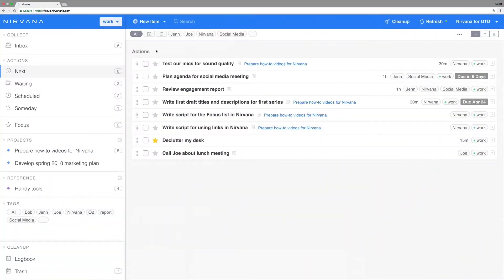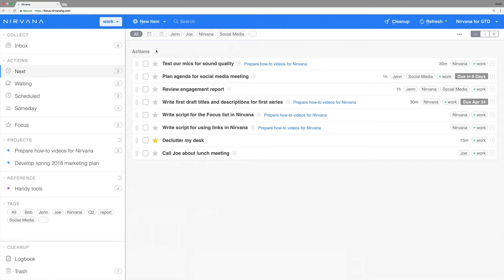Choosing to do the right thing at the right time is the trick to getting things done. Nirvana provides some simple ways to help you choose. With filters, search, and the focus list, you'll always know your next step.